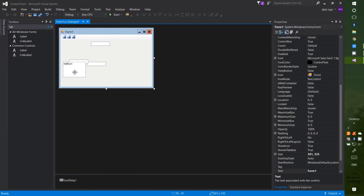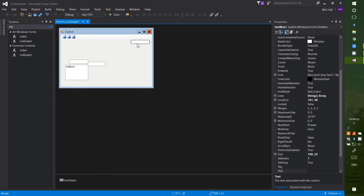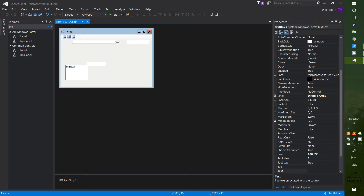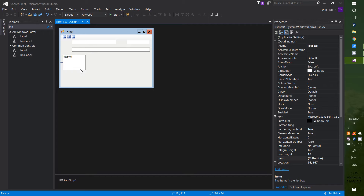Next we want to organize our widgets, so make your window a little bit bigger so we can fit everything on. Put one text box in the corner, make it a little bit longer, put another on the same row, and then the third one underneath them both. Then put the ListBox at the bottom and make it quite big.